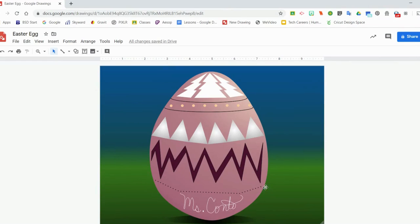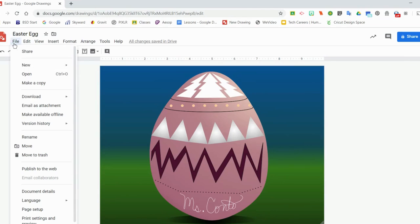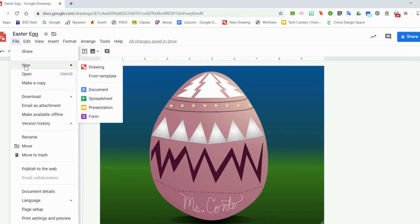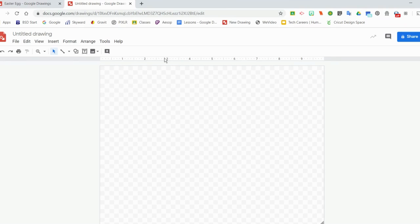In this video you're going to learn how to create an egg and design it with a variety of tools that you have in Google Drawings. So let's start a new drawing to show you how to make the general shape. We are going to use a new tool today to help us get a good shape of the egg, and we are going to use guides. You can create horizontal and vertical guides by clicking and dragging from the rulers on the top or on the left side.